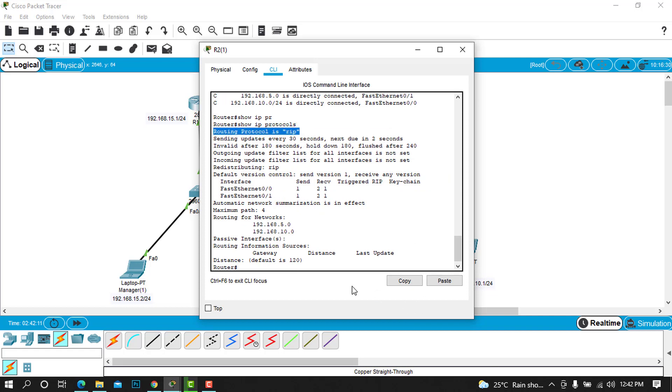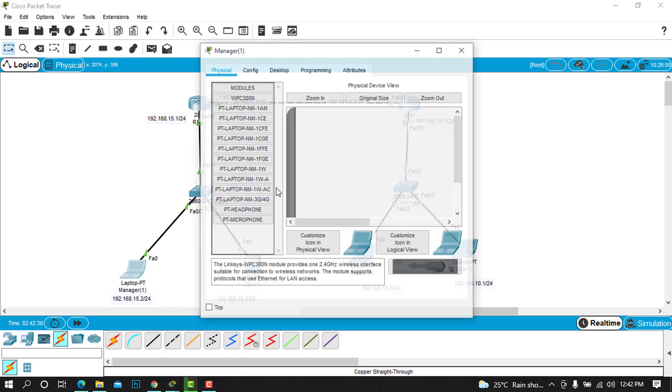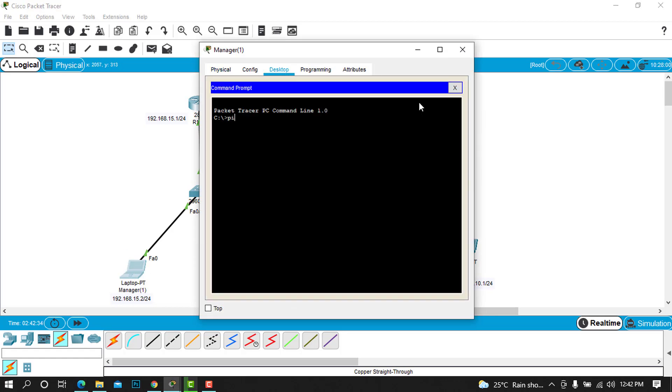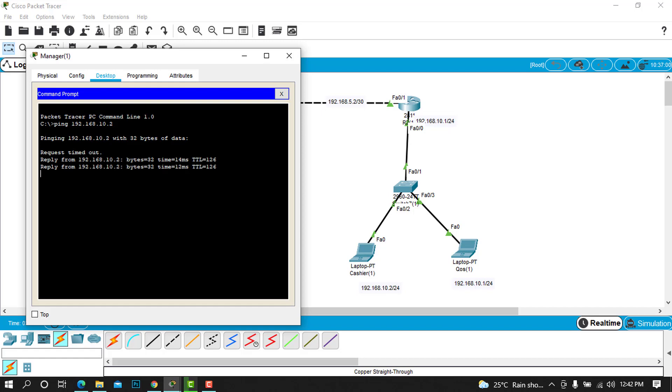In this case, we can verify if the connectivity is possible. I'm going to try to ping from the manager to the cashier and the QoS, and I will do the same vice versa to see if the communication is going both ways. Go on the laptop for the manager and try to ping this address 192.168.10.2.